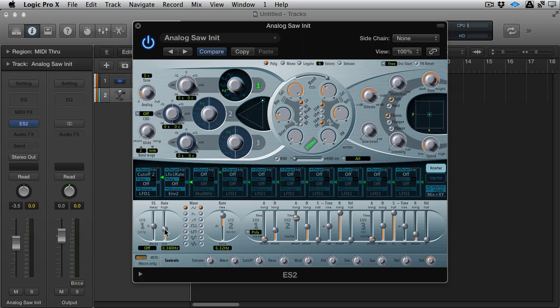But there's quite a cool thing you can do with envelopes. So in the second slot here, I've got LFO 1 rate as the target. So that would be this control that we were just playing with.